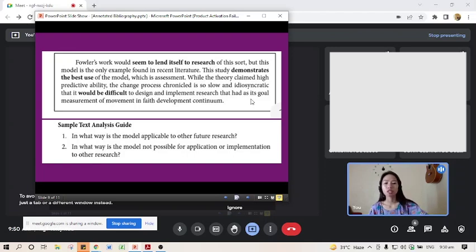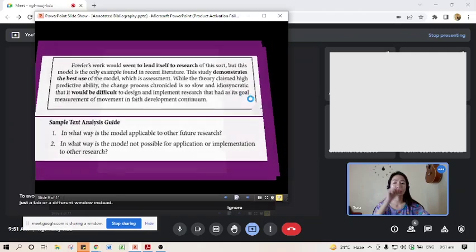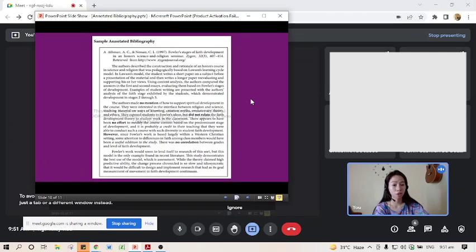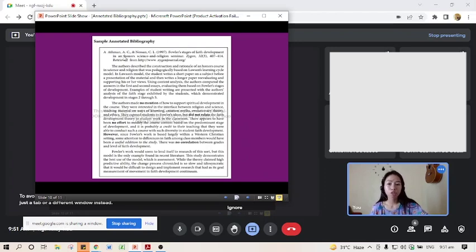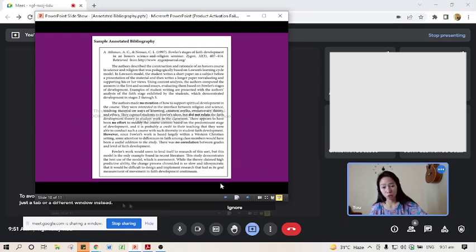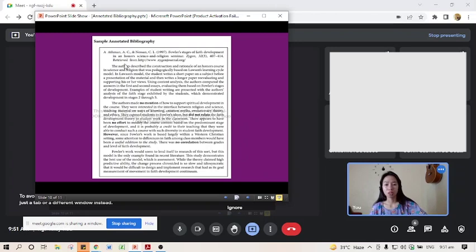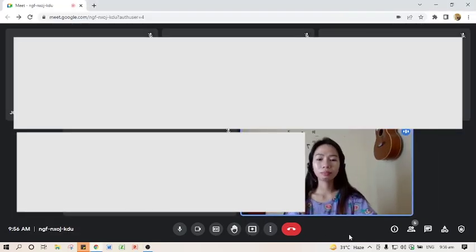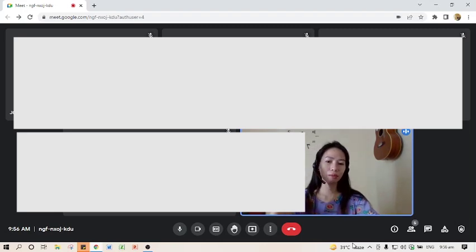When you put the three parts together, the complete annotation looks like this: the same APA citation, followed by the summary paragraph, then the analysis paragraph, then the reflection/application paragraph — three parts represented by three paragraphs. That's what the full annotated bibliography looks like. Any questions?